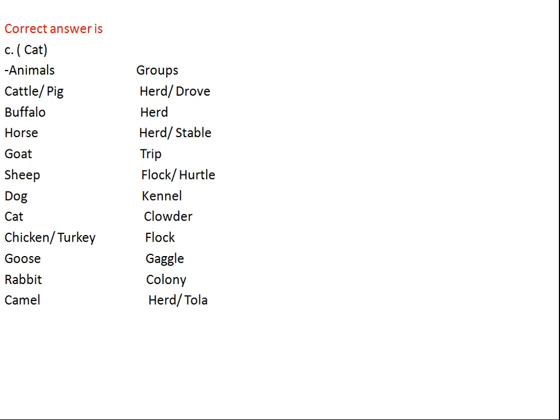For goat the group is called a trip, for sheep it's a flock or hurtle, dog is a kennel, cat is a clowder, chicken or turkey is a flock, goose is a gaggle, rabbit is a colony, and camel is a herd or tola.